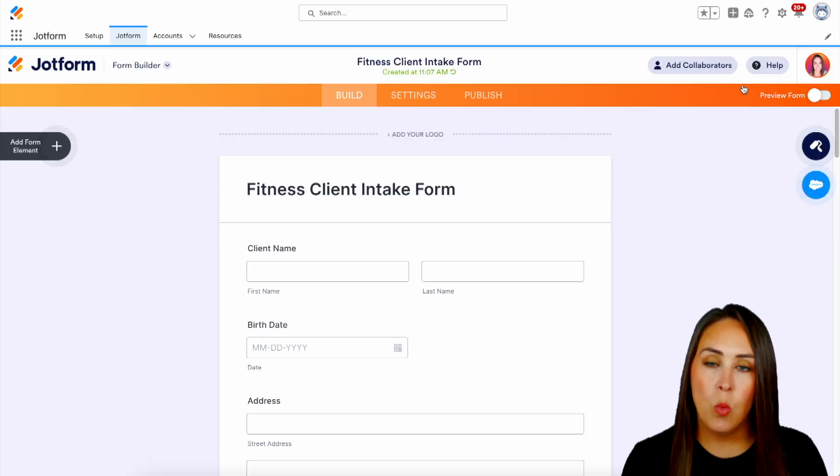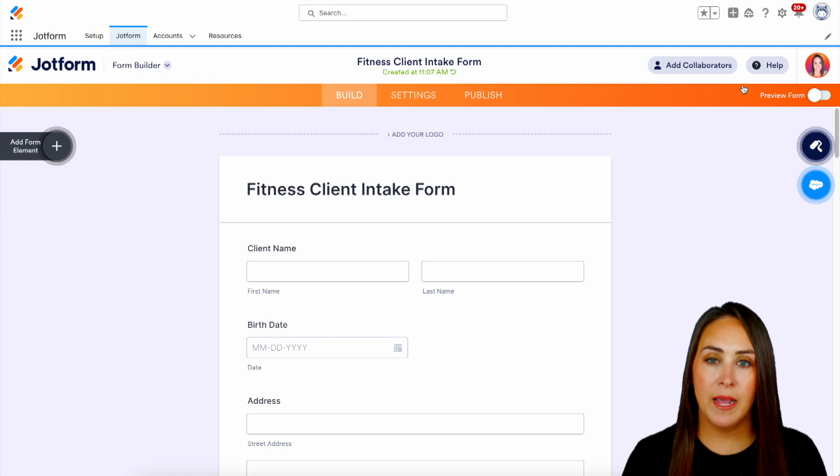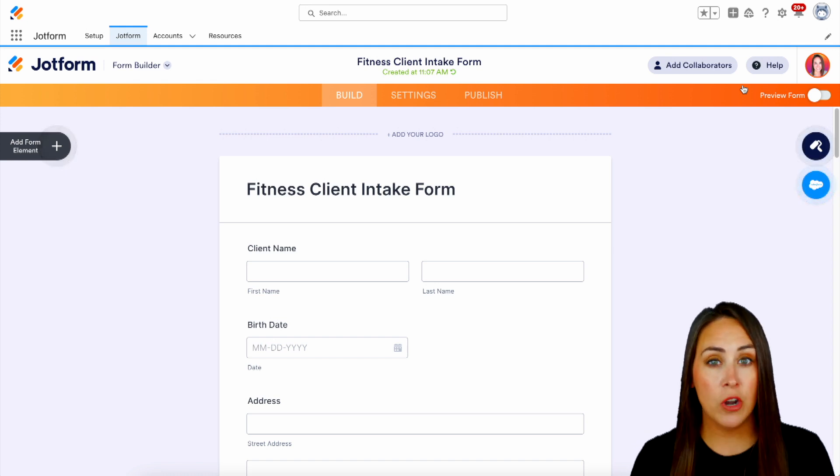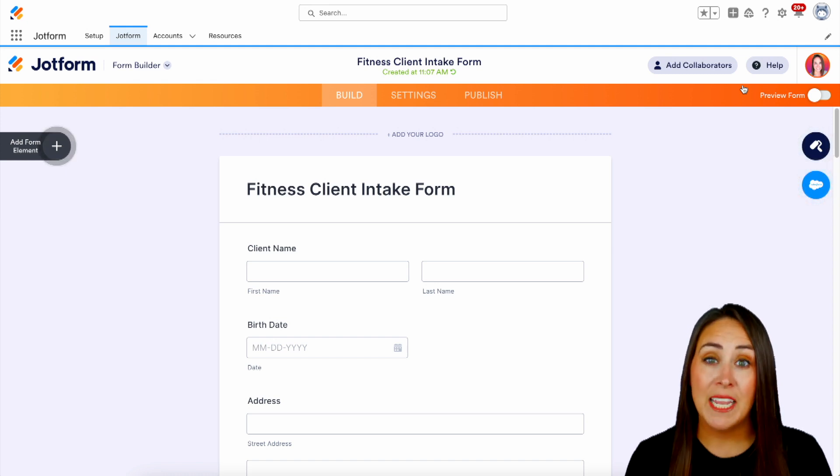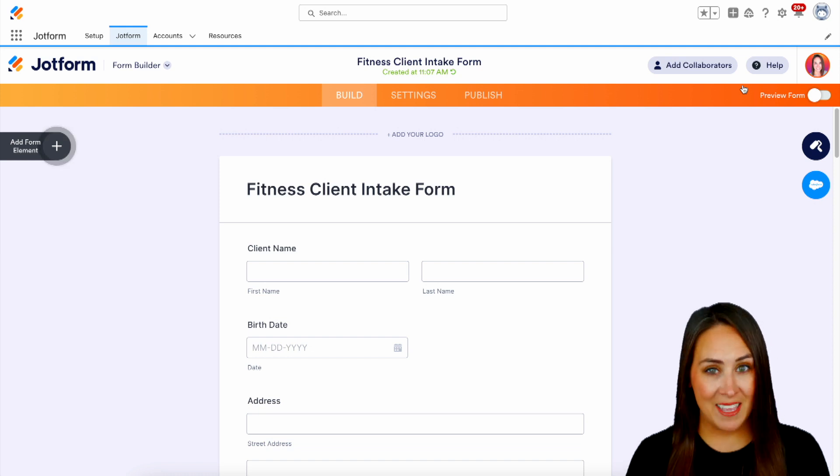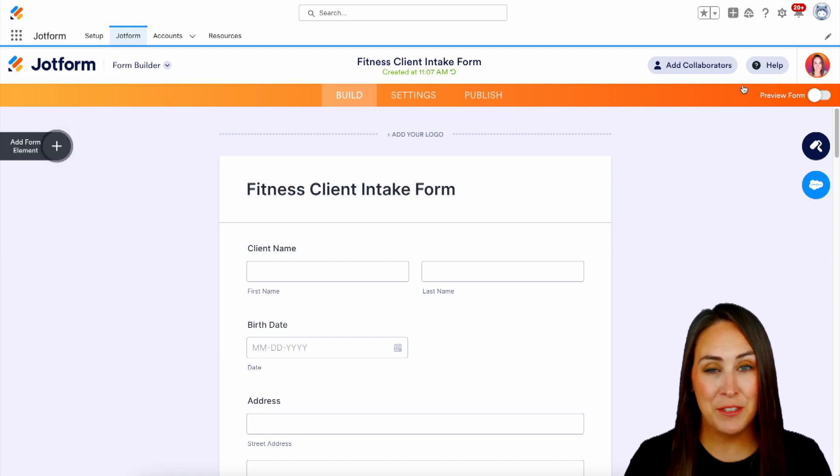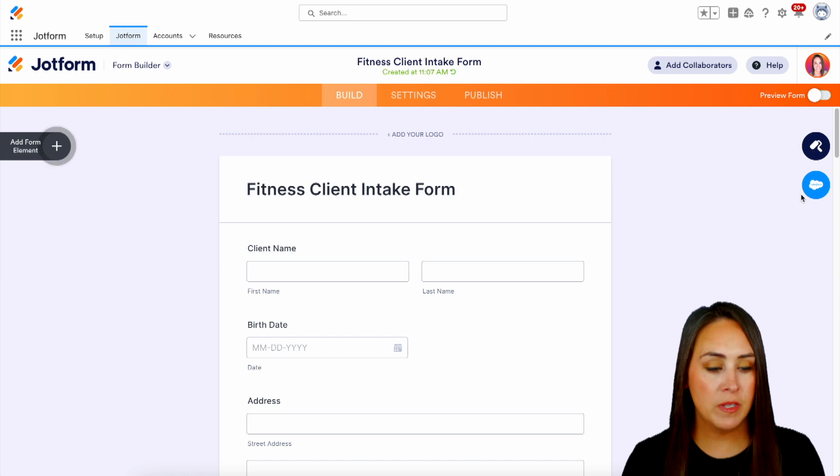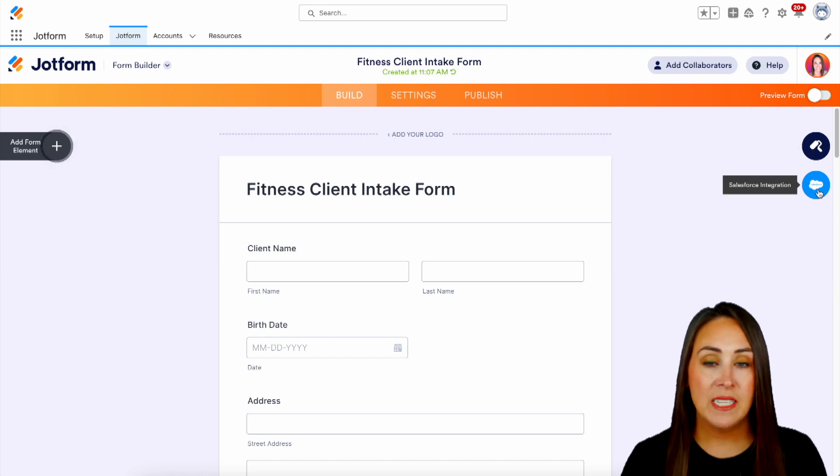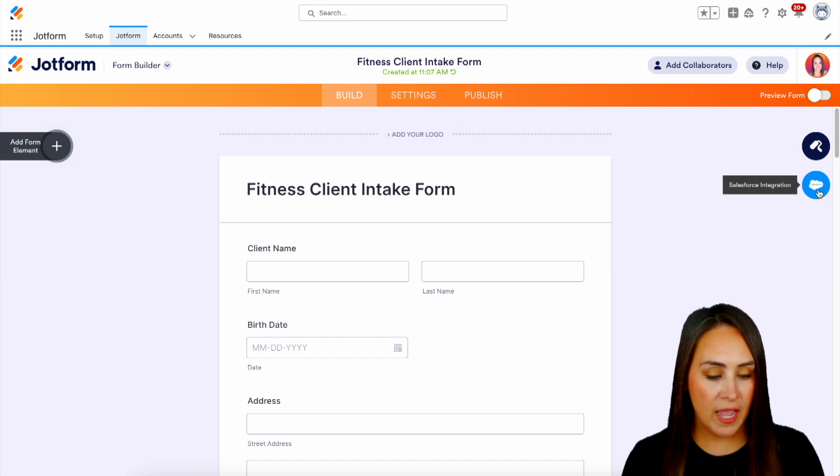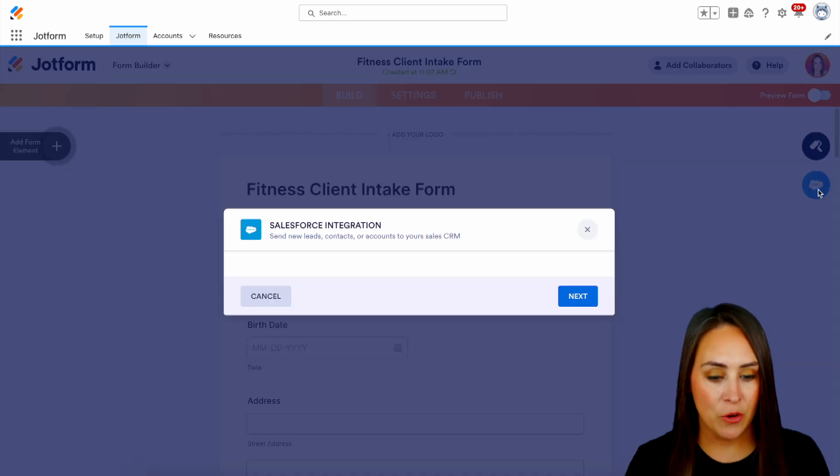Now, one thing to keep in mind, if you're utilizing a template or even starting from scratch, these are not integrated with Salesforce yet. We have to do that. So over on the right-hand side, underneath our form designer, we see our Salesforce integrations. Let's go ahead and get this integrated.